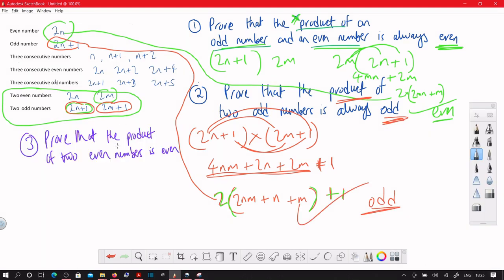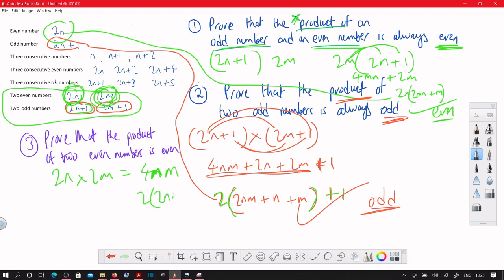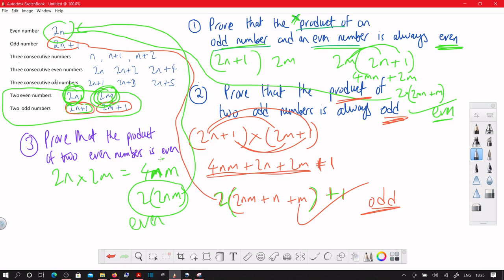Proof that the product of two even numbers is even — no mention of consecutive. We take 2n and 2m. 2n times 2m is simply 4nm. We know that anything that's a multiple of 2 is even, so we've proved it.